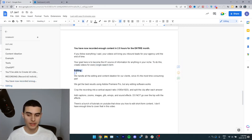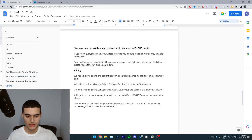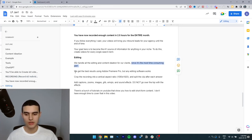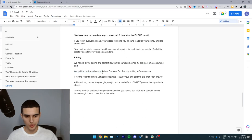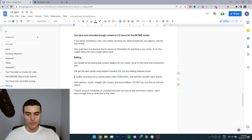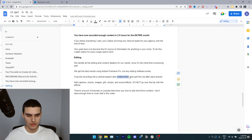Now for editing, we handle all the editing and content ideation for our clients since it's the most time-consuming part. We get the best results using Adobe Premiere Pro, but any editing software works. Crop the recording into a vertical aspect ratio, so it's 1080 by 1920, and split the clip after each answer.